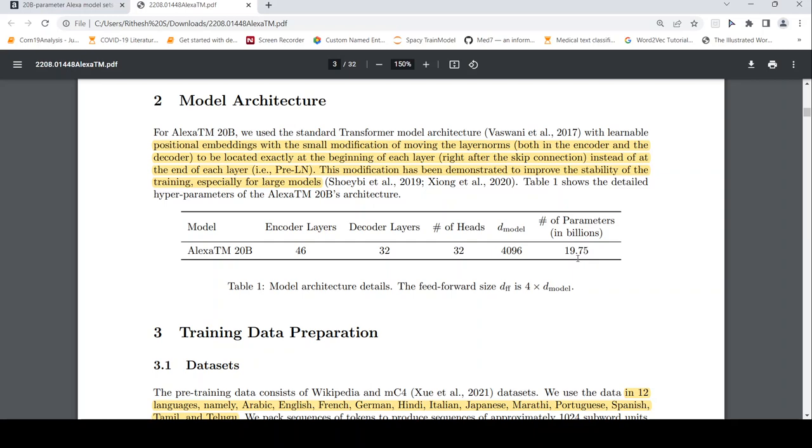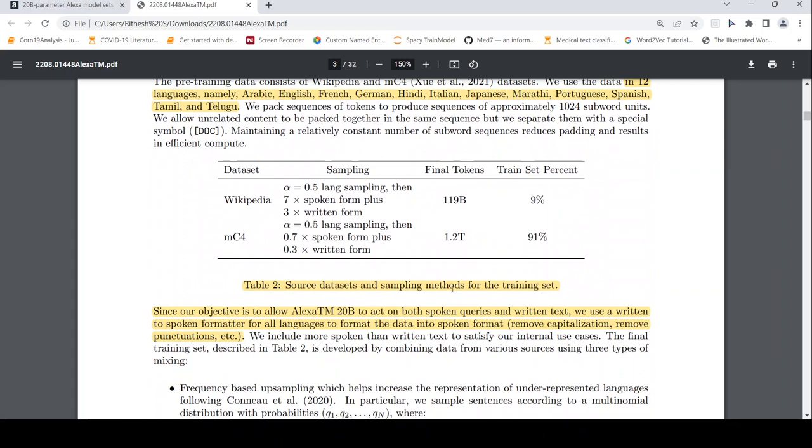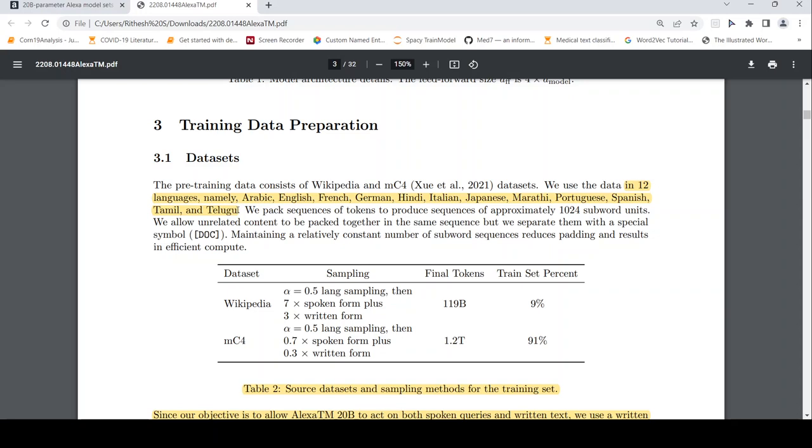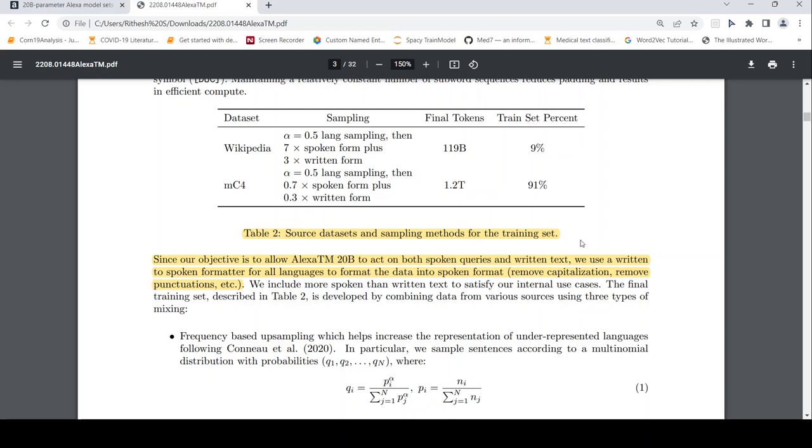Now here are details of datasets. So this is the details of datasets where they have used close to 119 billion tokens from Wikipedia and mC4. And this is actually a multilingual dataset in these 12 languages. And because they wanted this to work on spoken queries and written text, they use a written text to spoken formatter for all languages in the training data. So basically it removes capitalization, punctuation, etc. This is about your training data.